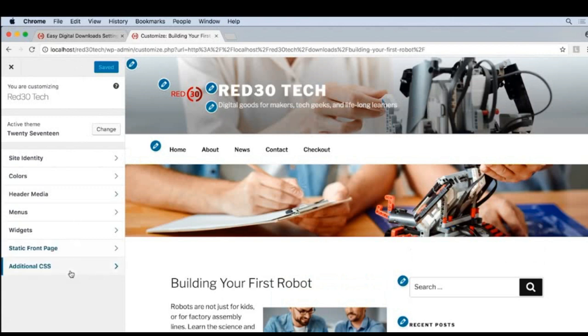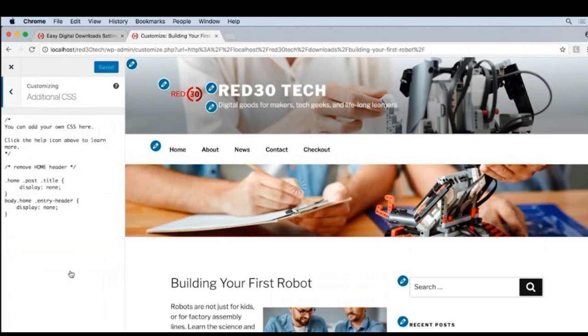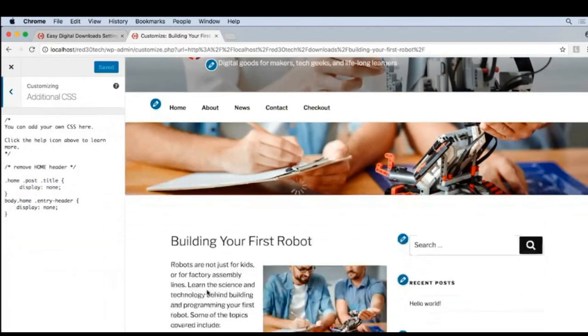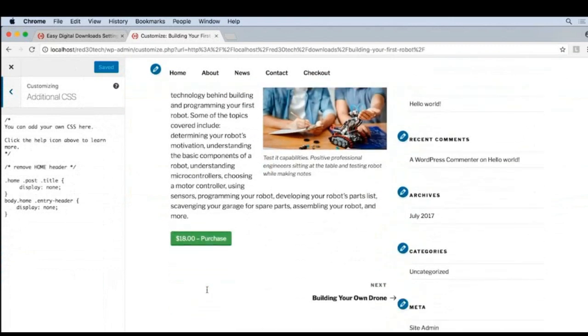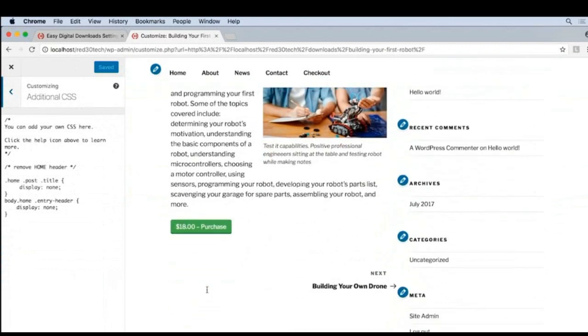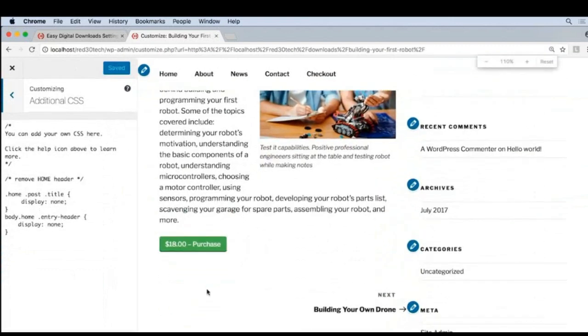And under Additional CSS, we can start writing code. I'll scroll down so we can see what we're doing, and I will zoom in a little bit for you.